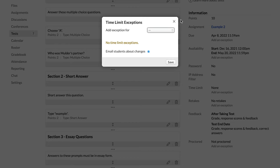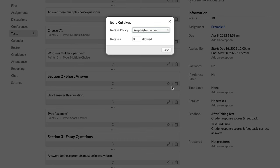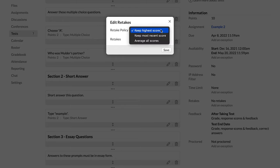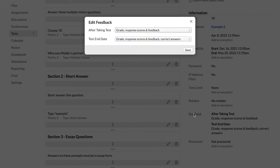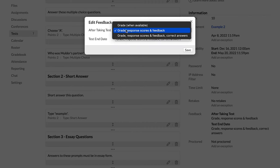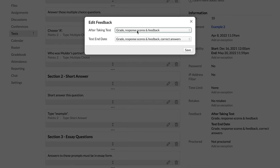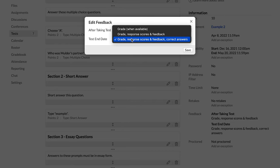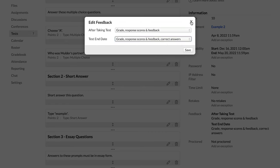You can set a password that you would then give to students and then they'll have to enter that password in order to take the test. The IP address filter allows you to set an IP address so that if you have an IP address for your school and you want students to only be able to take the test on campus, they would have to have a campus IP address in order to take the test. You can also set a time limit here and then you can add an exception for that for students who are allowed to take longer on a given test. We can add retakes. So you can say that a student can retake this test twice. So they would take it once and then two more times. And then you can also choose a policy for that. You keep the highest score, most recent or an average of all scores.